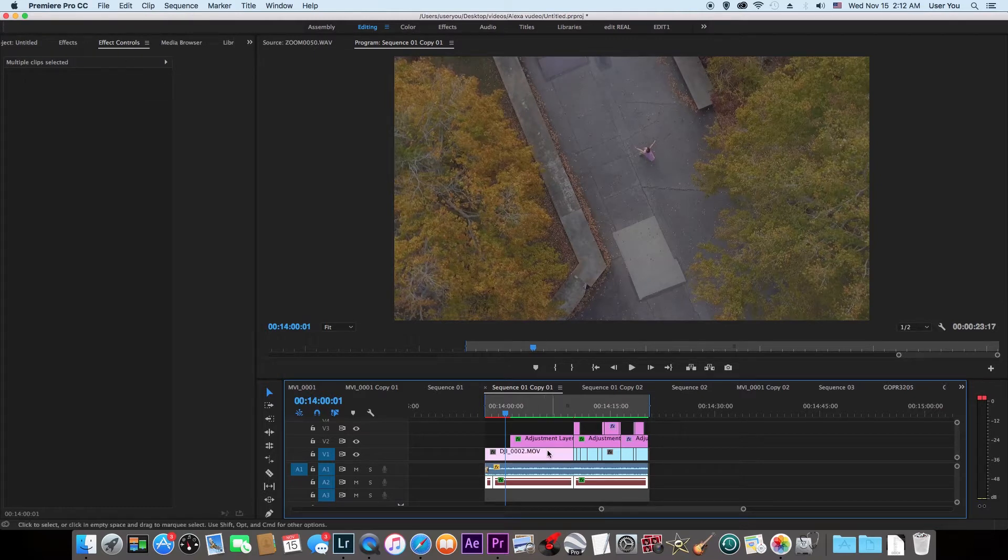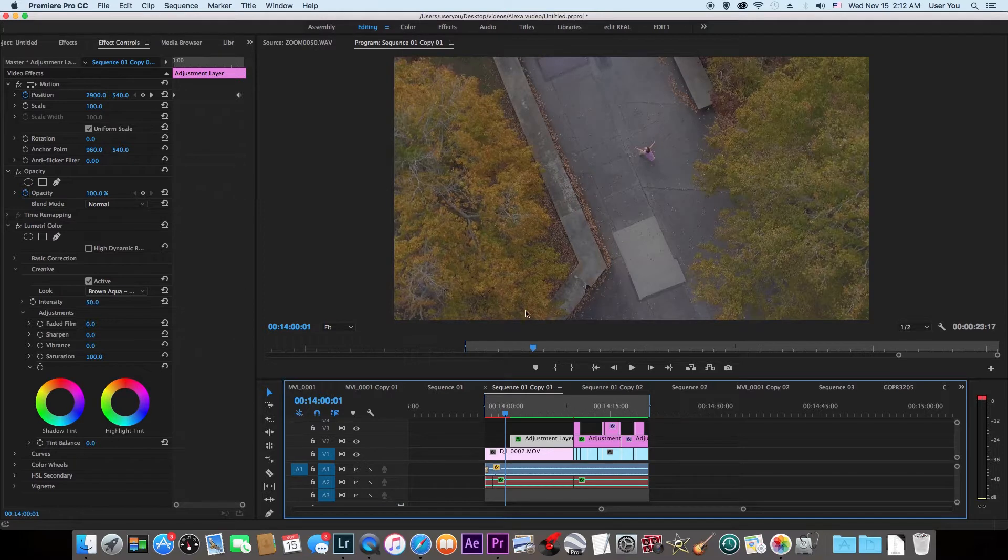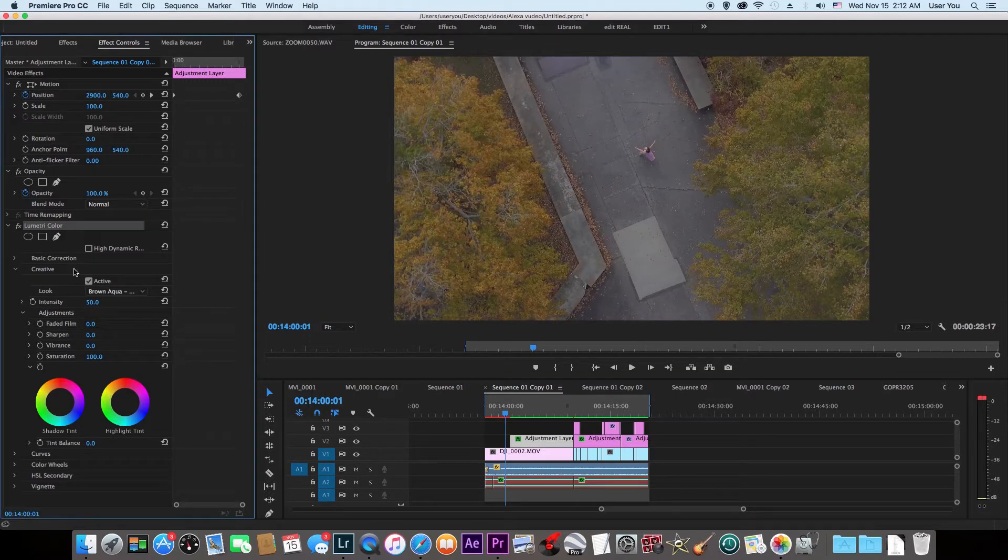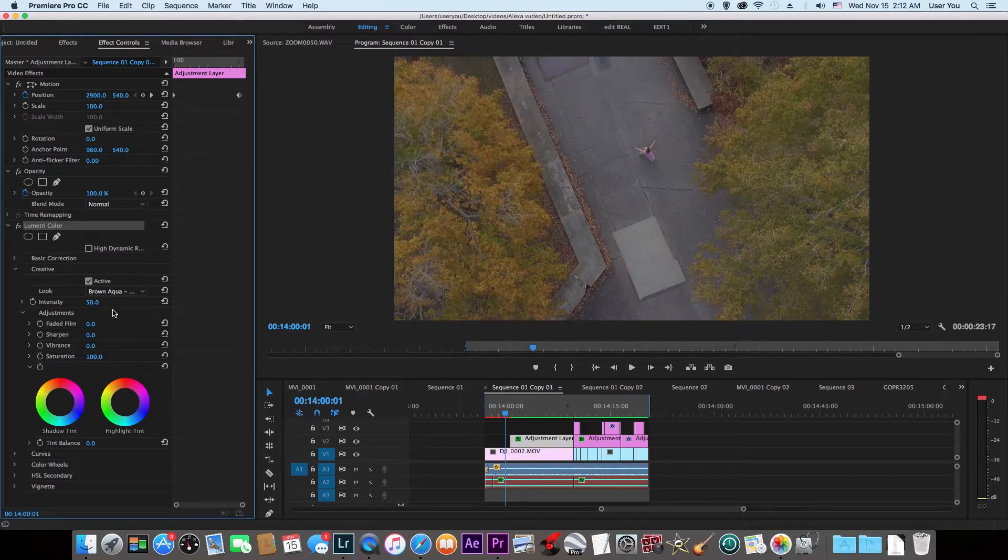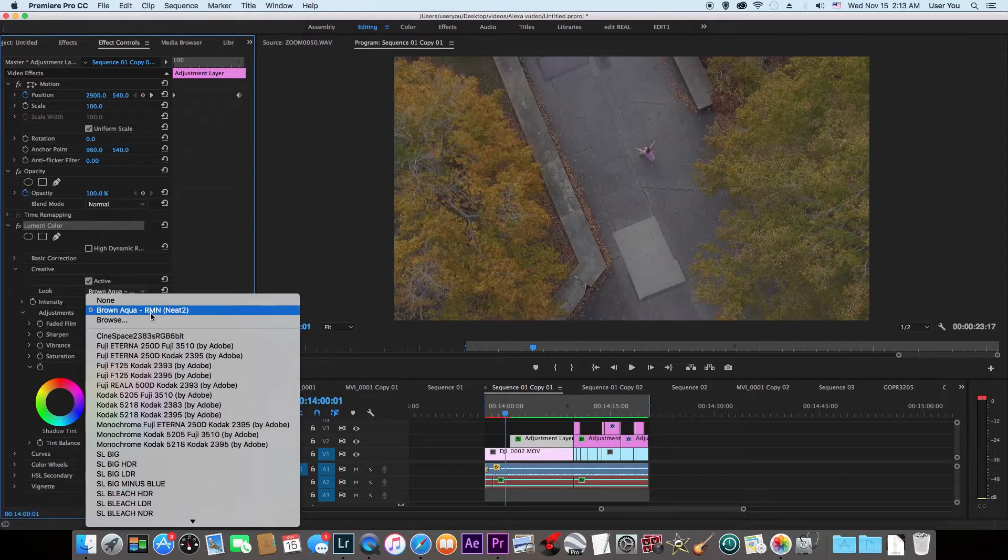If you don't know what LUTs are, LUTs are Look-Up Tables and all they do is give you quick color grading for your videos. You could either go to Lumetri Color and adjust all these tabs to color grade, or you could just use LUTs. LUTs are presets.